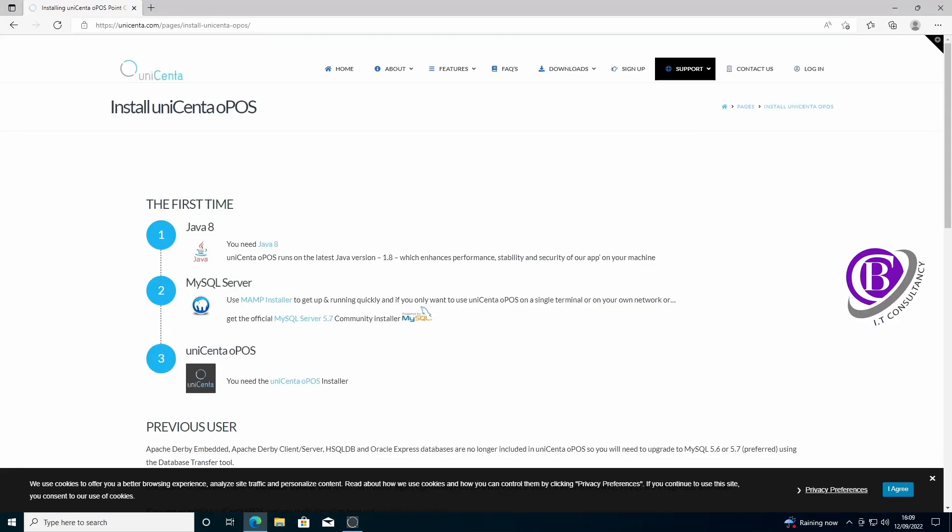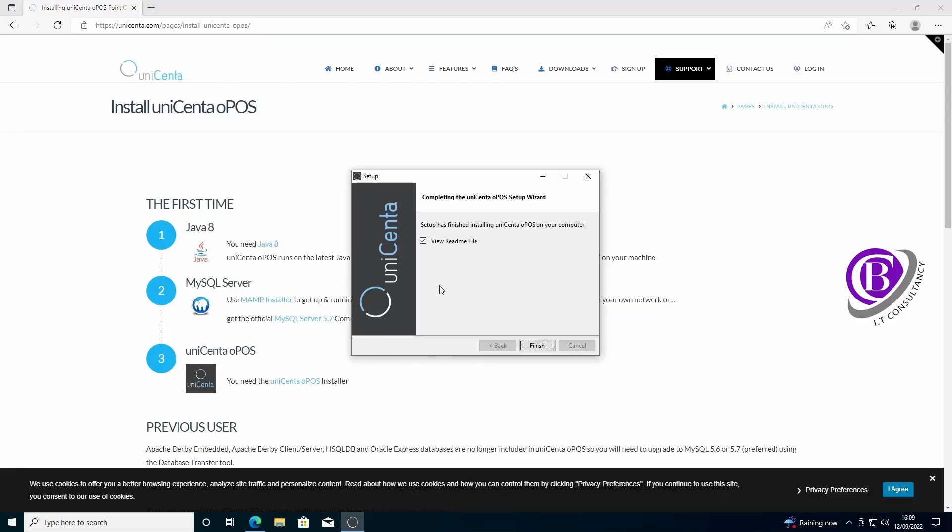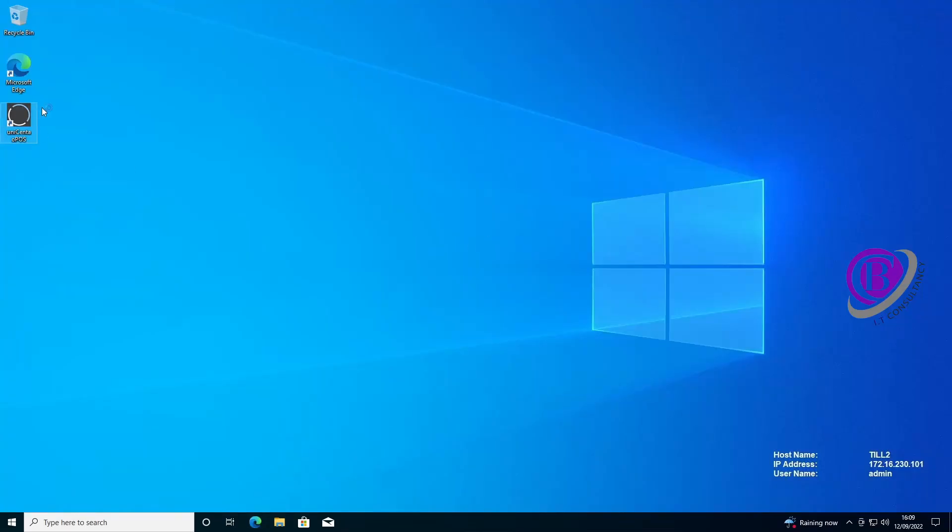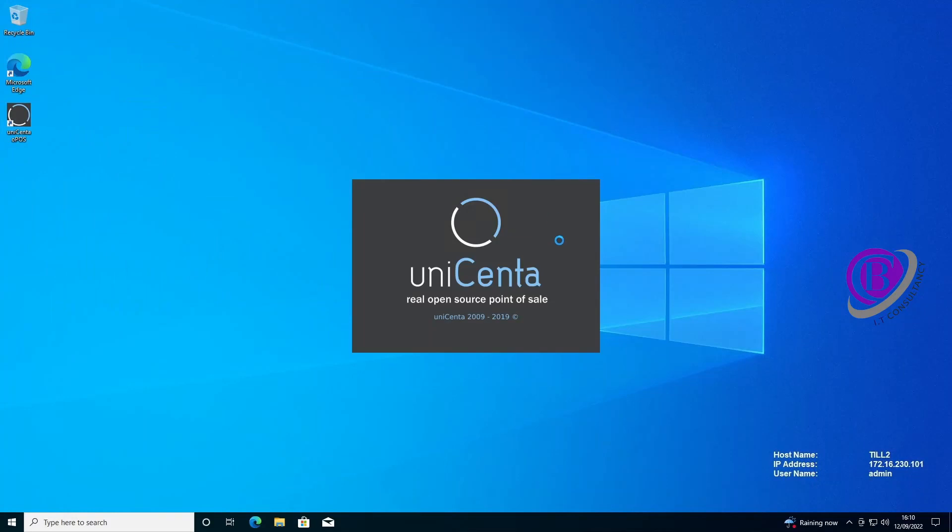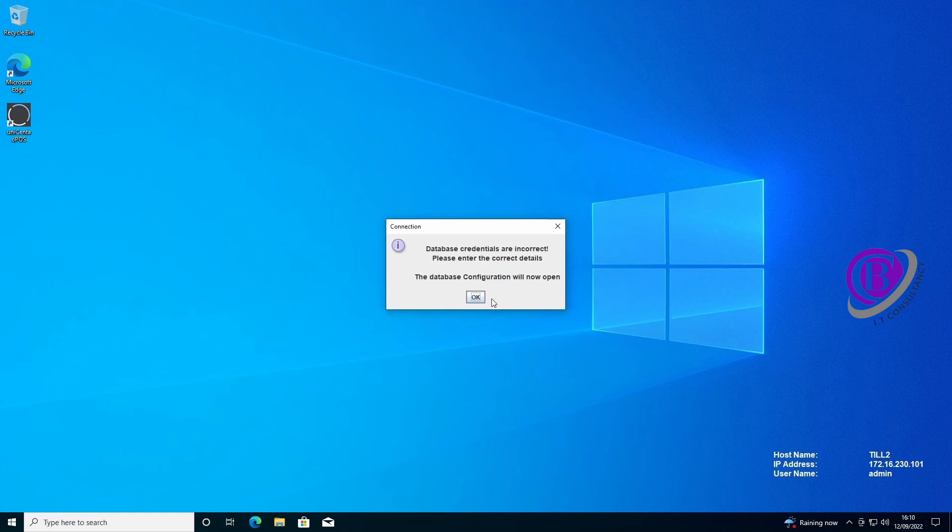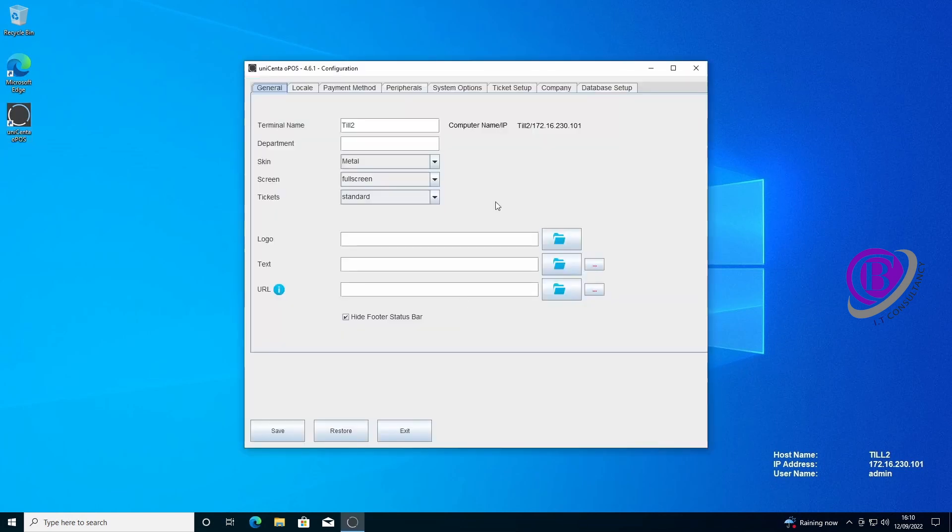OK, we've now completed the install on till two. So then we just run it. It will come up with the same issue that it had before saying that there's no database because we need to get that configured. We'll just click OK to the error and OK again. That'll open up the configuration folder.